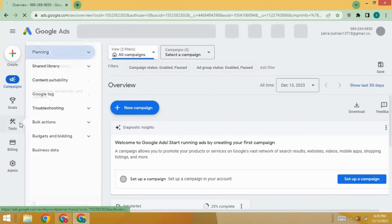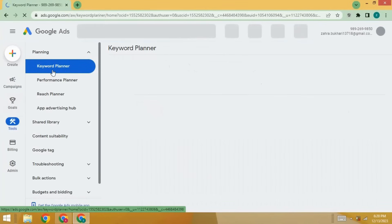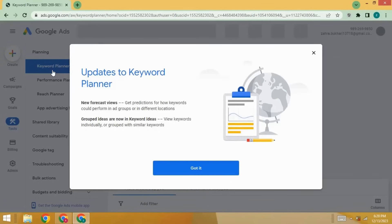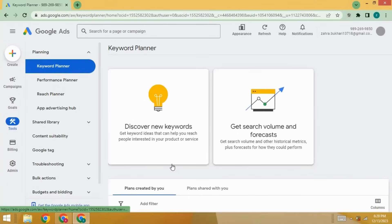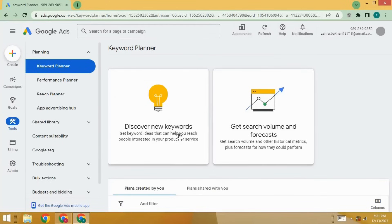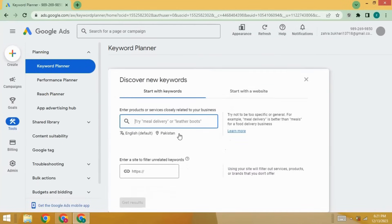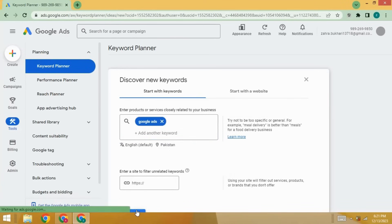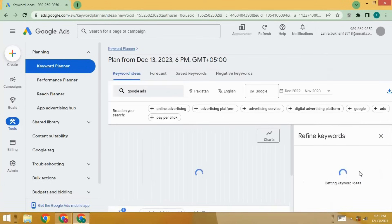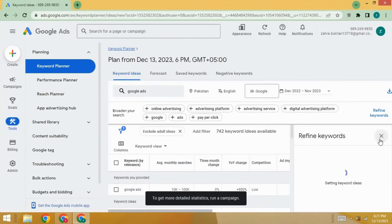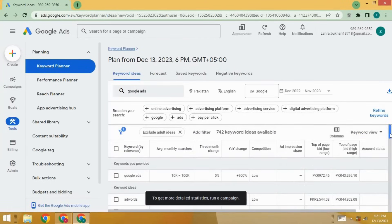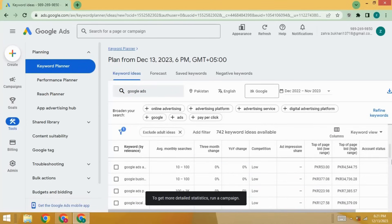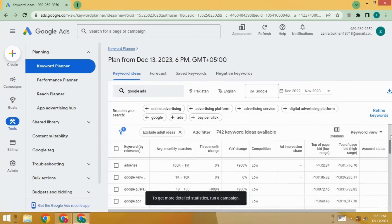See here, go to the tools. Under the planning section, there's keyword planner. Click on discover new keywords. Type your keyword, start, and start searching. You will see here different results that you can use for keyword research. You can do keyword research here by using this tool.